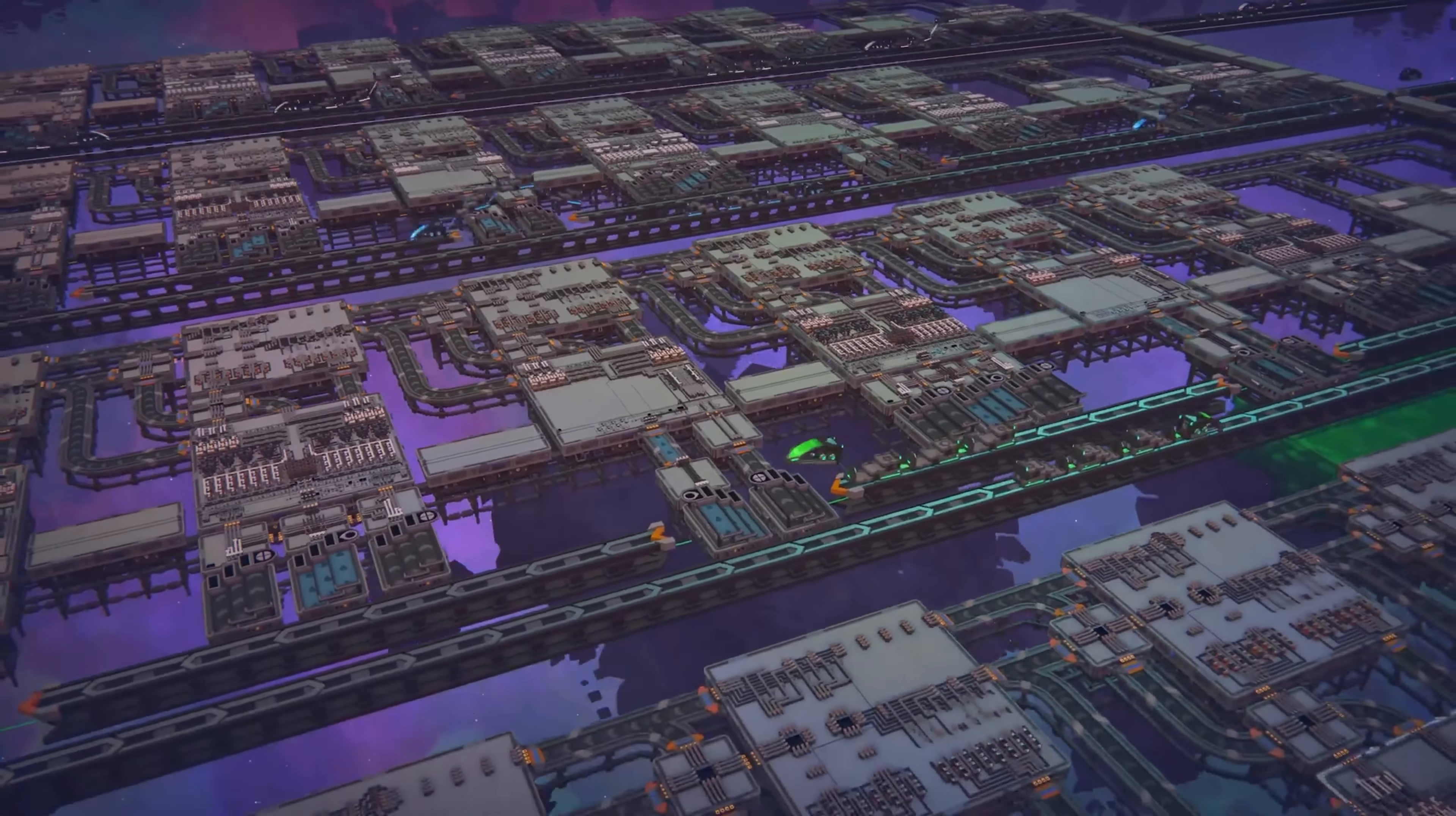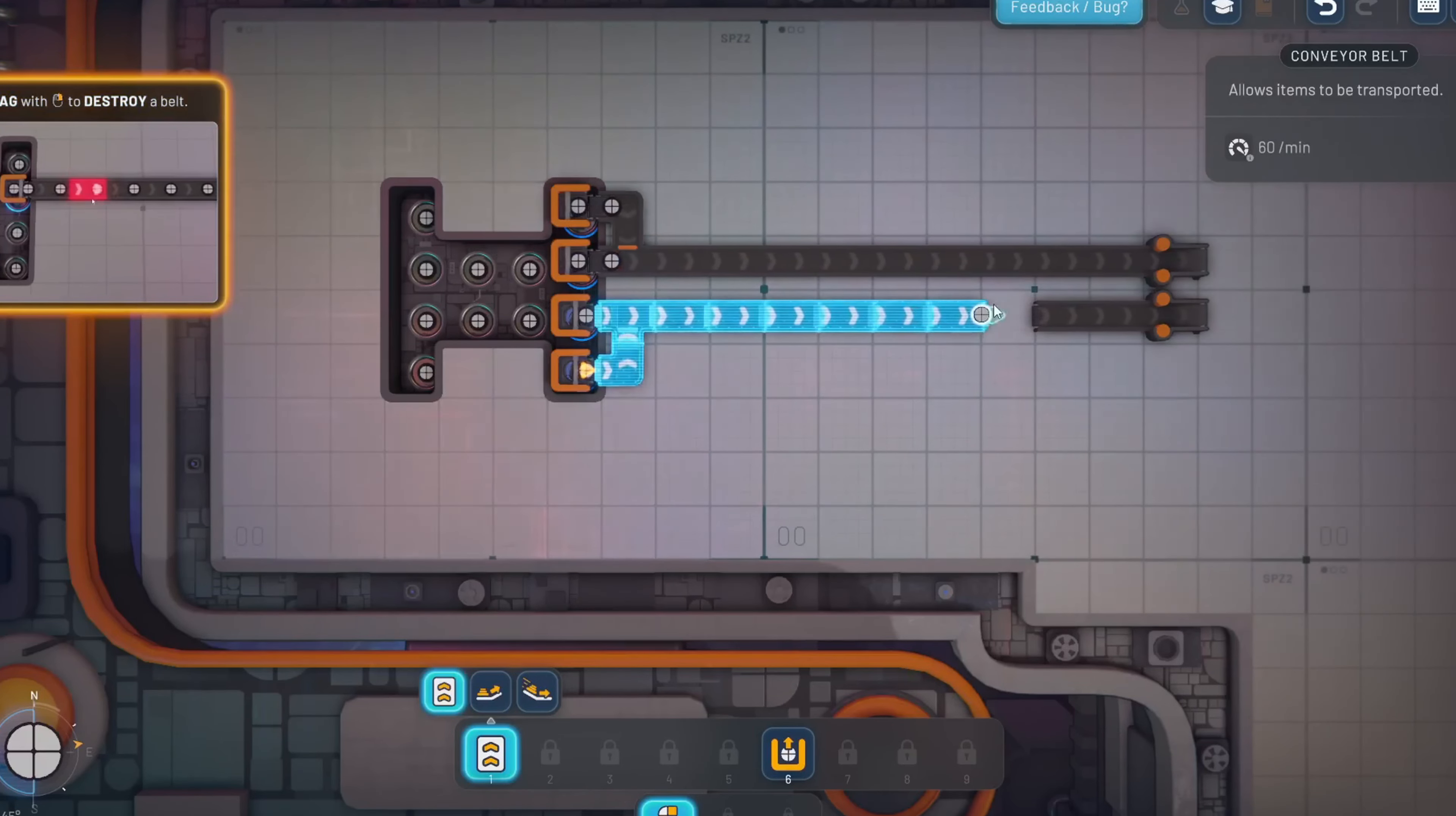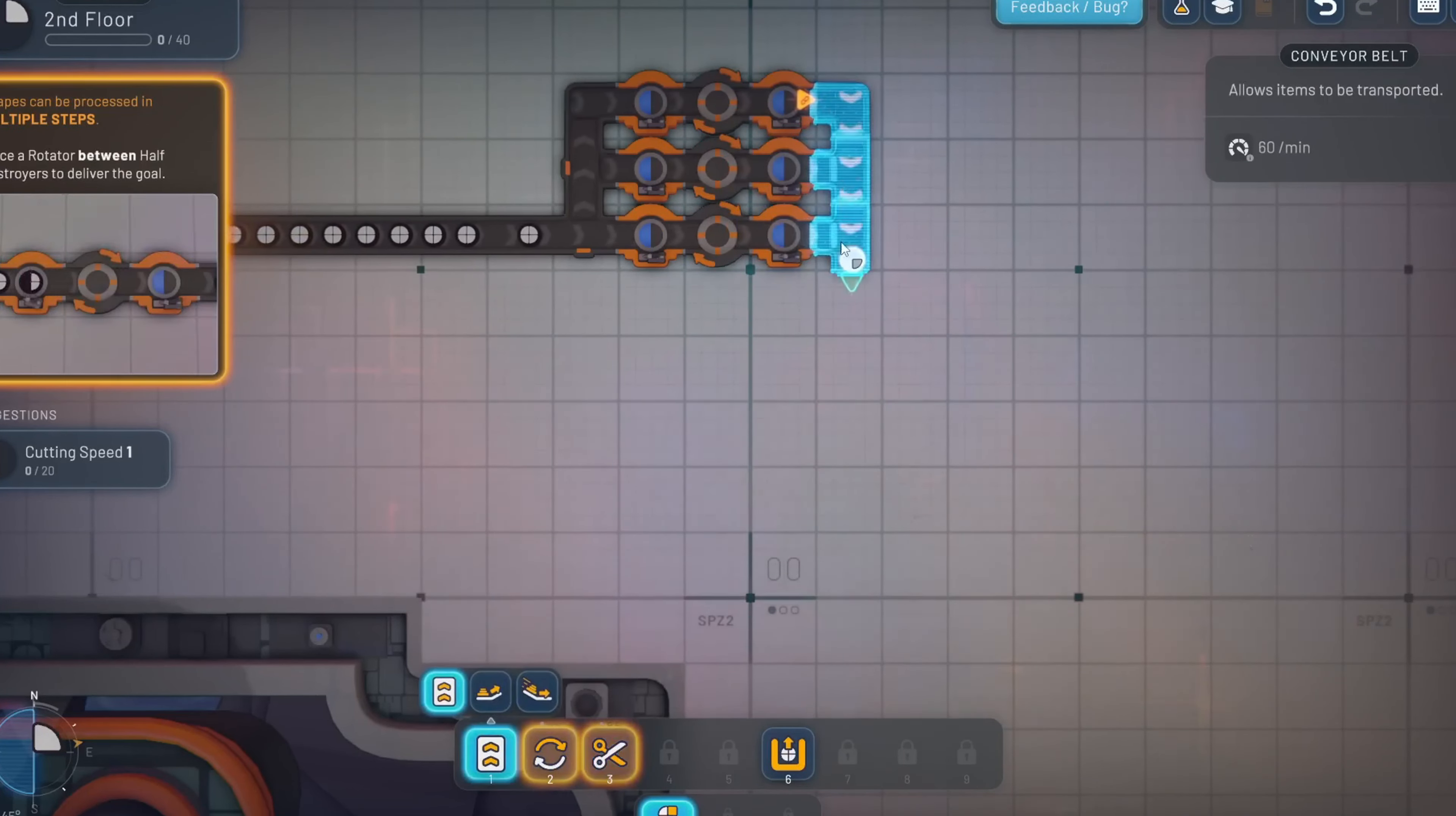The hook is immediate and effective. You're dropped into a vibrant, minimalist world where your goal is to construct sprawling factories that can produce increasingly complex geometric shapes. But it's not just about production, it's about optimization. The game taps into a primal desire to improve, tweak, and perfect every aspect of your factory until it's running like a well-oiled machine.